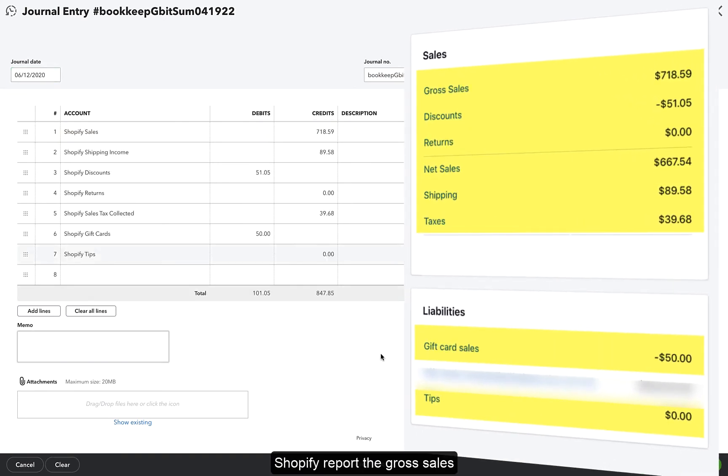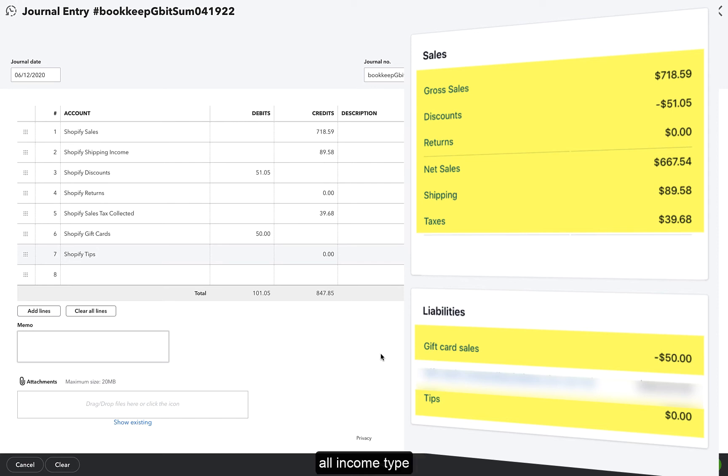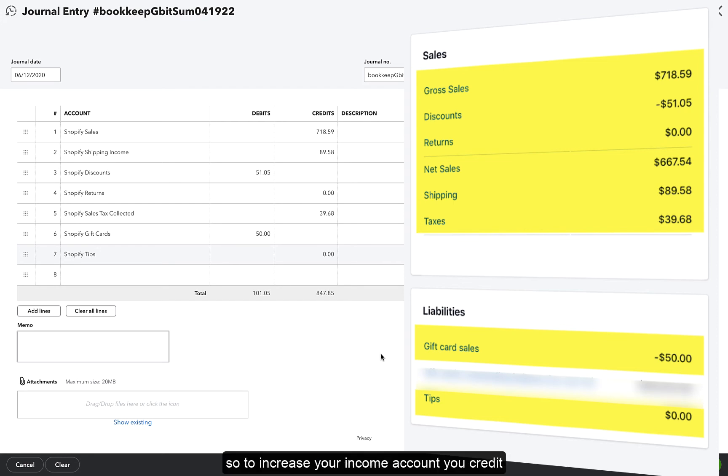the gross sales, discounts, returns, and shipping are all income type accounts. So to increase your income account, you credit it, as we do with gross sales and shipping income.